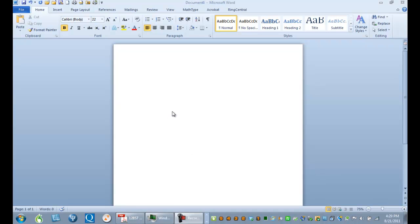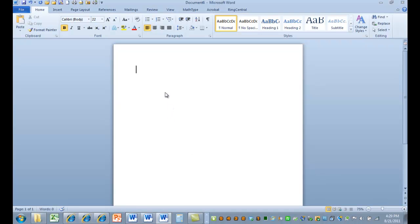Hi, this is Dr. Frederick. I want to talk to you a little bit about some of your work on the three research questions. Let's just start with something like this. Obesity. I want to find the relationship between obesity and exercise.